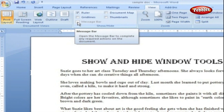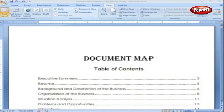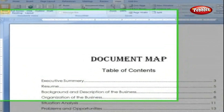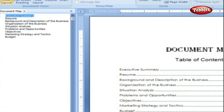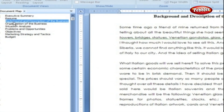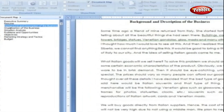Message Bar. The message bar resides directly under the ribbon, and it's where you see alerts about a document's behavior. Document Map. If you work with long documents, you'll like the document map. This useful tool appears to the left of your text, showing the document's headings at various levels. Click the document map to display your mapped document dialog box, and by clicking a heading, you can jump to that location in your document.